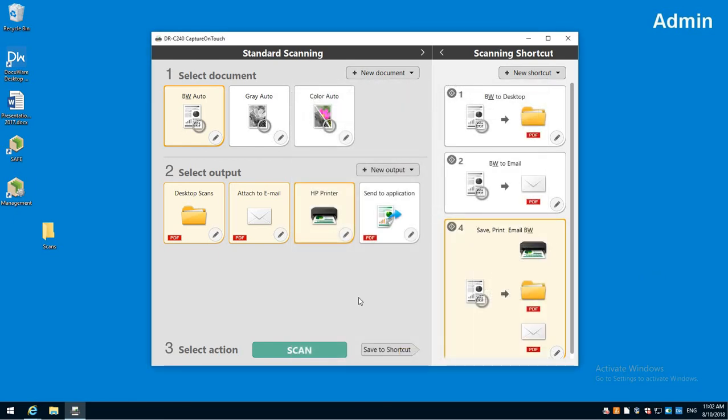So if I went to the scanner, hit my fourth job button, it's going to print that document, save it to a file folder and email it off. So that's some of the neat things you can do with shortcuts with Capture On Touch.